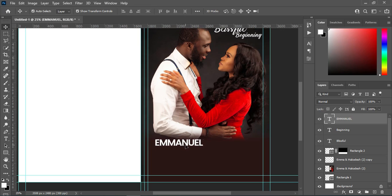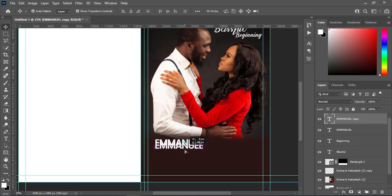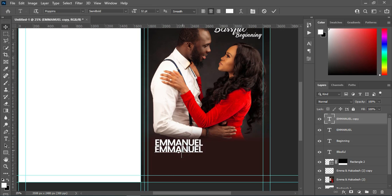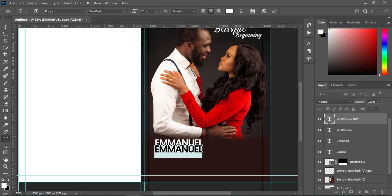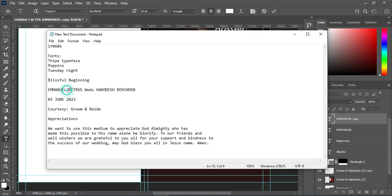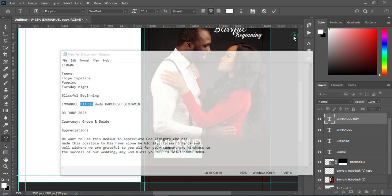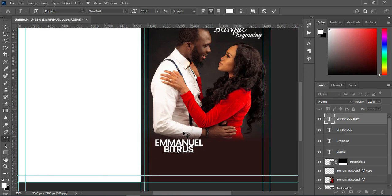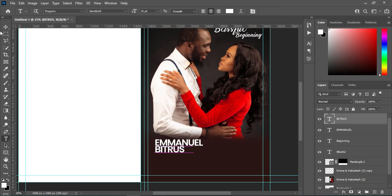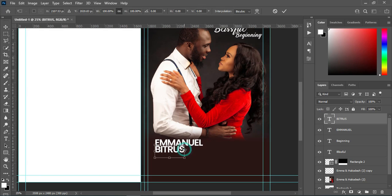Then Ctrl+J to duplicate it, bring this one down, select your text tool, Ctrl+A to align it, and I'm going to copy the second name and Ctrl+V to paste. Drag it over here and I'm going to increase the text size of this one.